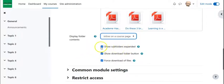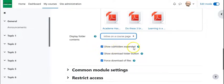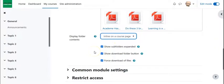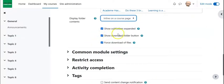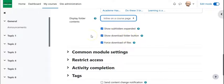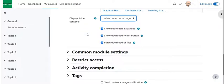So again, you can have a couple options here, show folders expanded, that is, they default to being expanded. I encourage that because sometimes it can be overseen. Show download folder button. This is important. This allows them to download all of them at once rather than having to download one after the other.